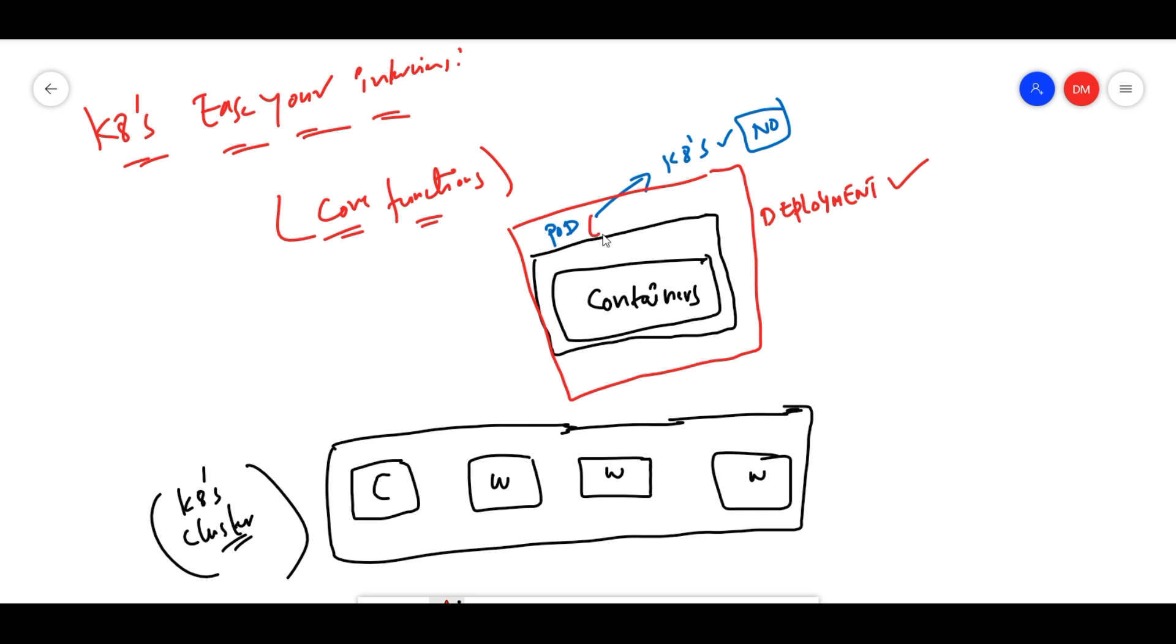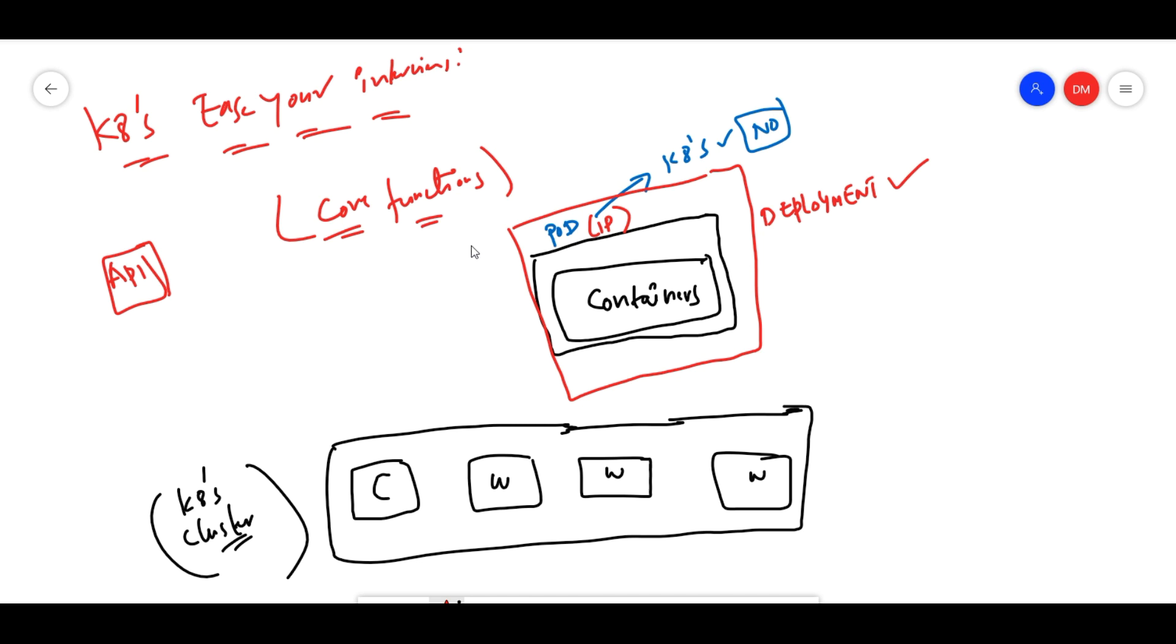This is very important. Pods are created with IP addresses, and how we are exposing those and how we are accessing this using APIs is a different scenario. We'll discuss these interview questions when we go deeper.